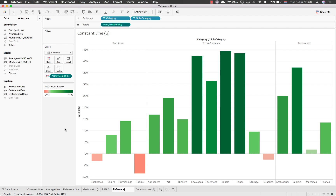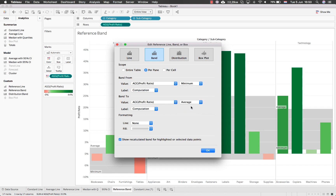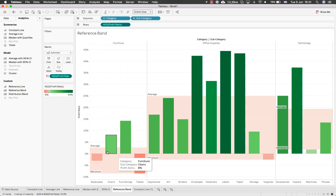Let's look at the Reference Band. Drag it onto the pane and you are taken to the band section — essentially a combination of two different lines with a shaded area in between. You define what to show, for example from the minimum of the profit ratio to the average, and color the band to highlight areas needing attention. Items inside the shaded area may need inspection, while those outside are well above average.